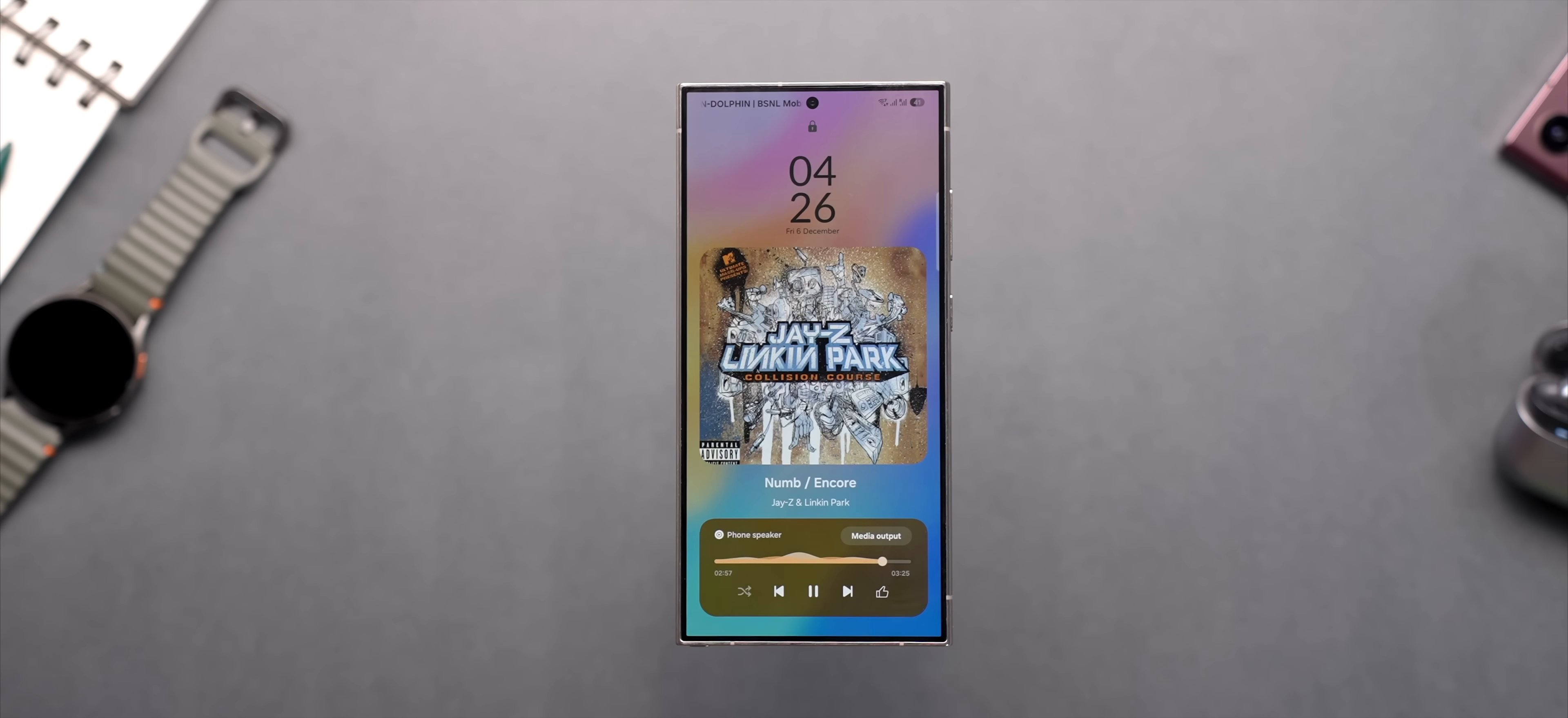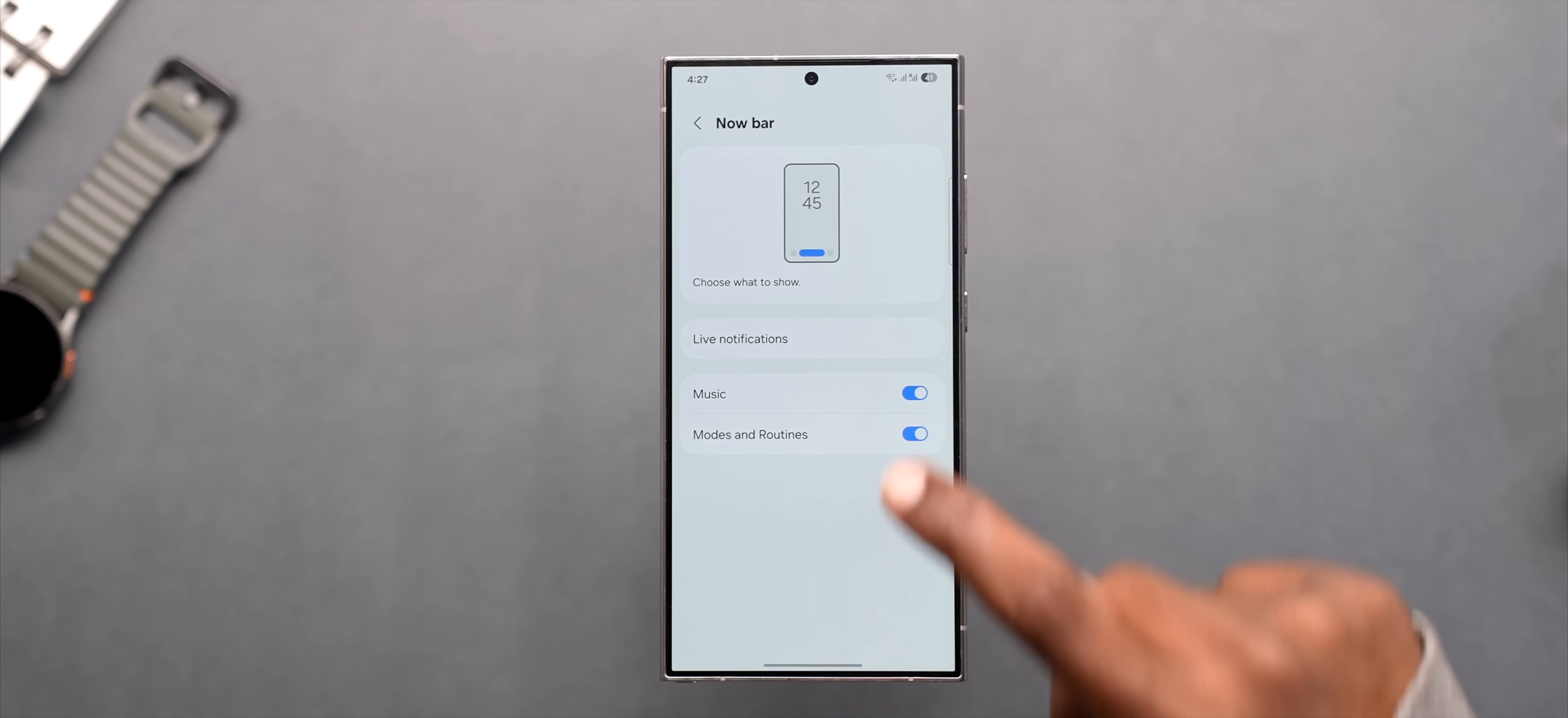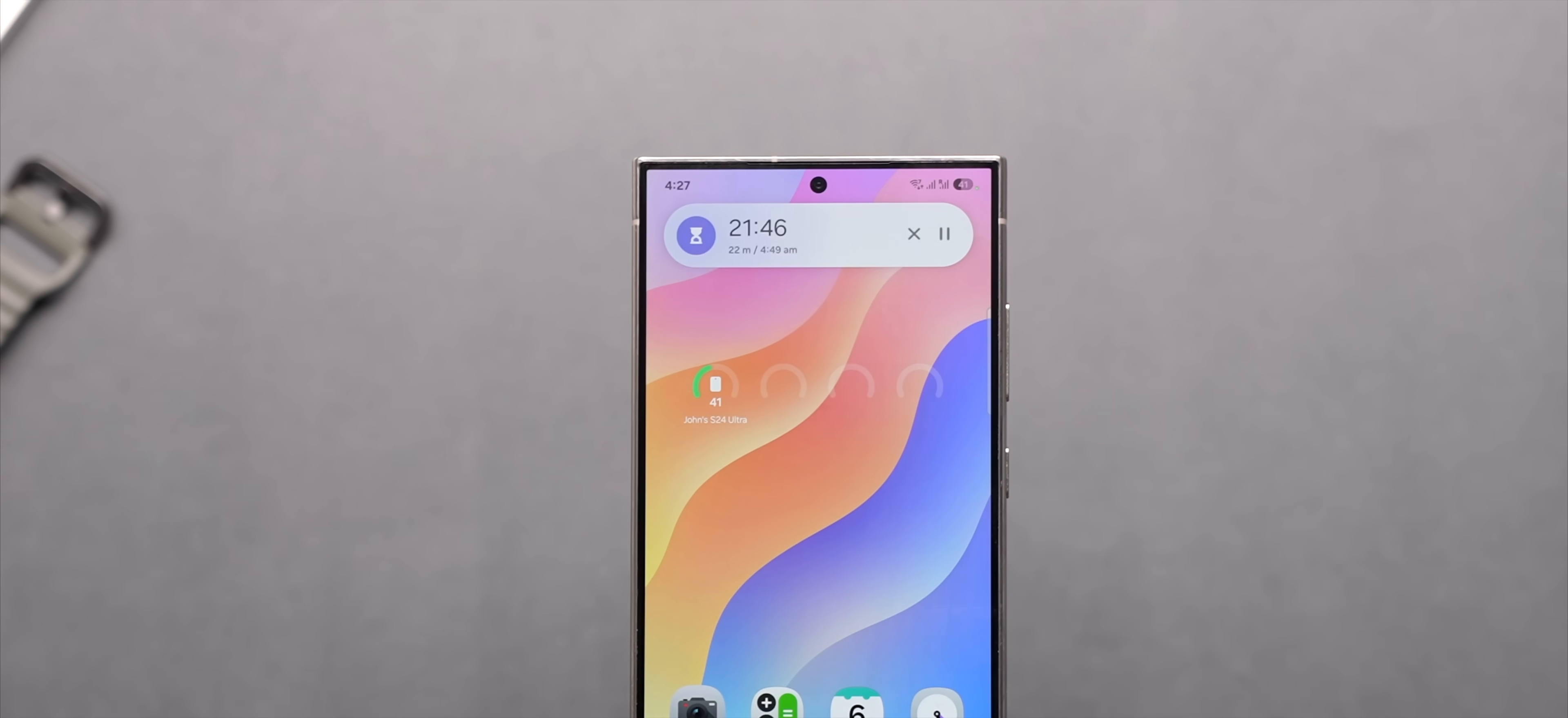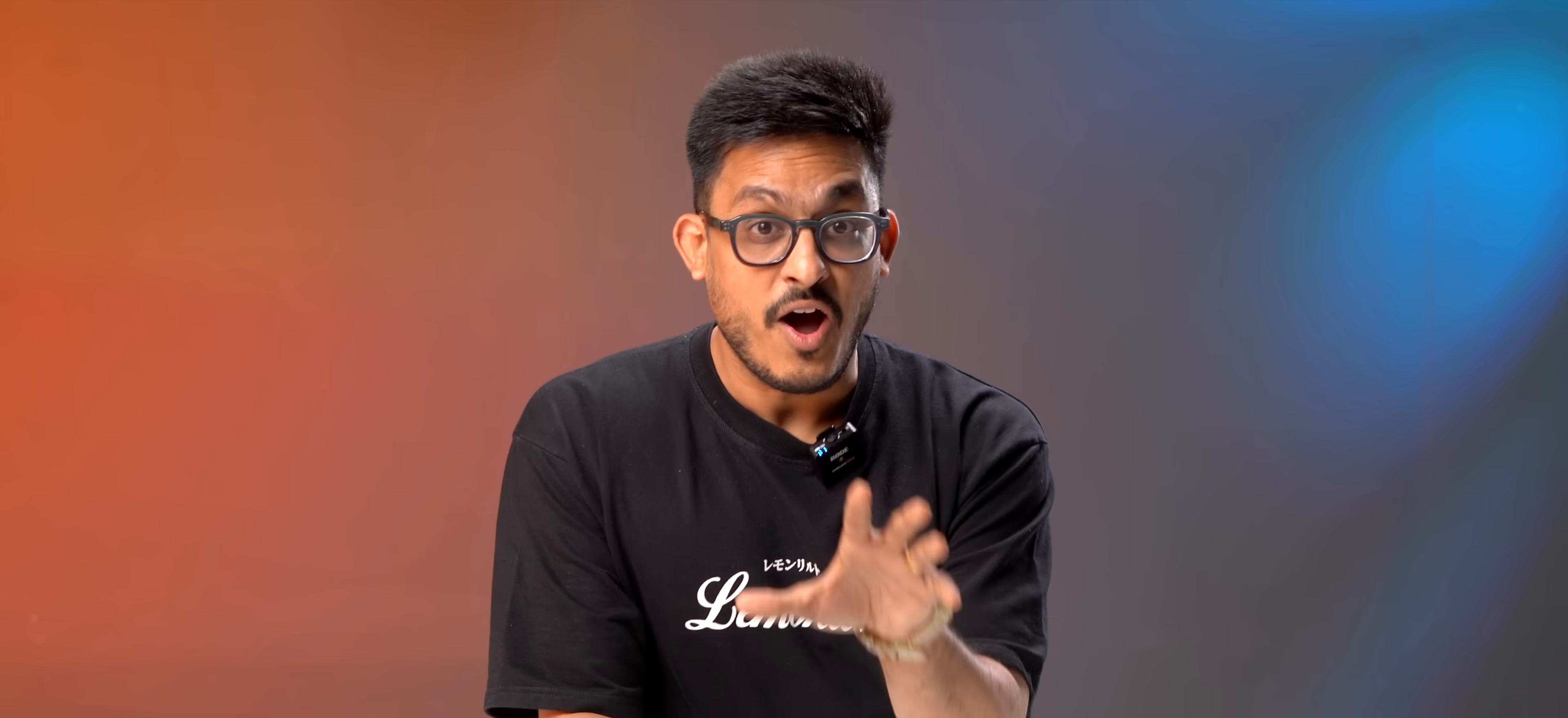And when you tap on the music player it expands and shows you the album art. They call this feature now bar and it's really cool. By the way these stacked live activities show up on the status bar as well which is cool.